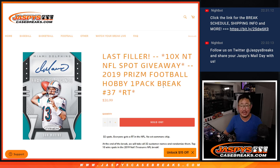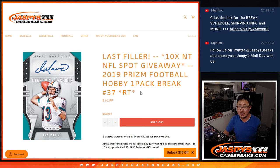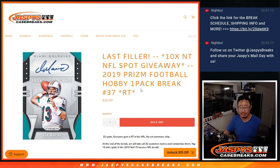Hi everyone, Joe for Jazby's Case Breaks.com coming at you with 2019 Panini Prism Football Hobby Pack Break number 37.